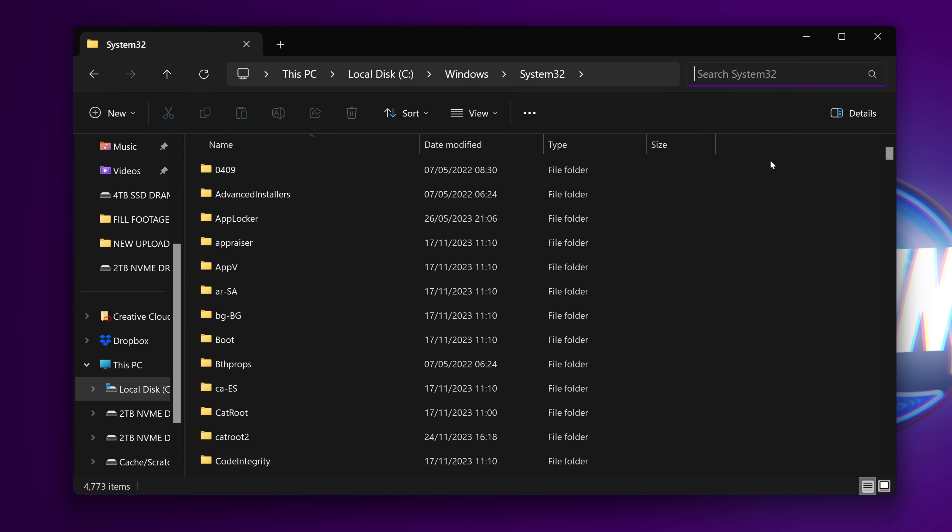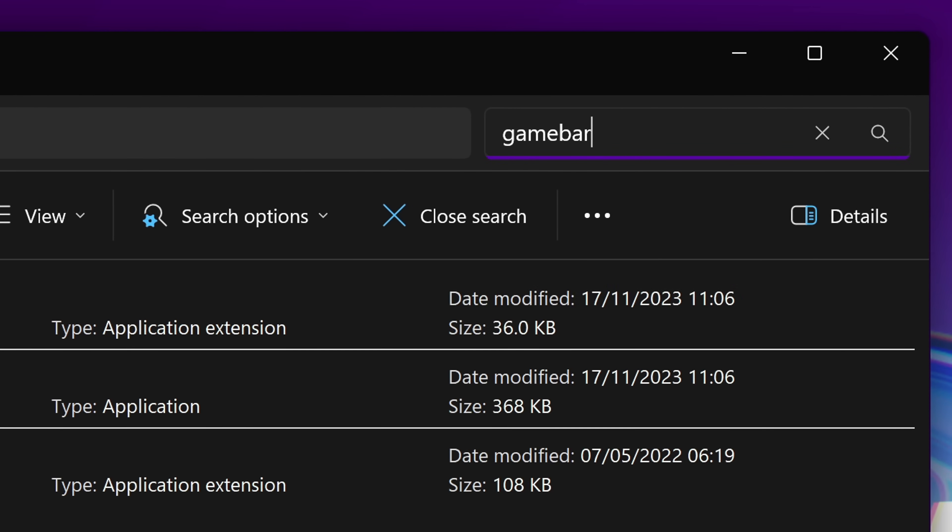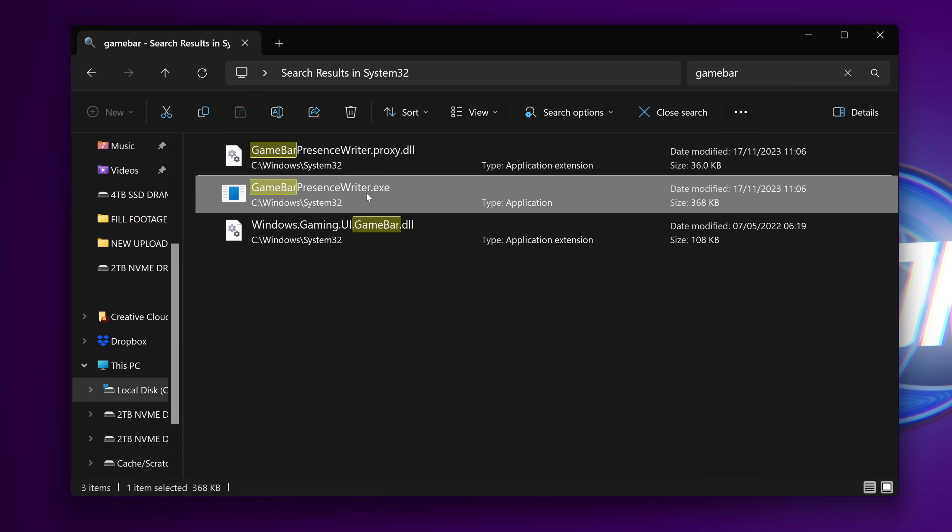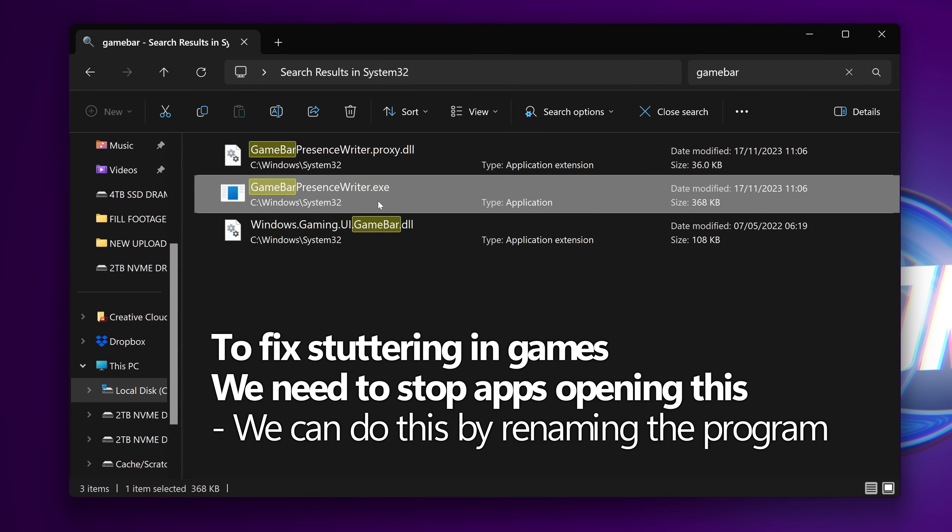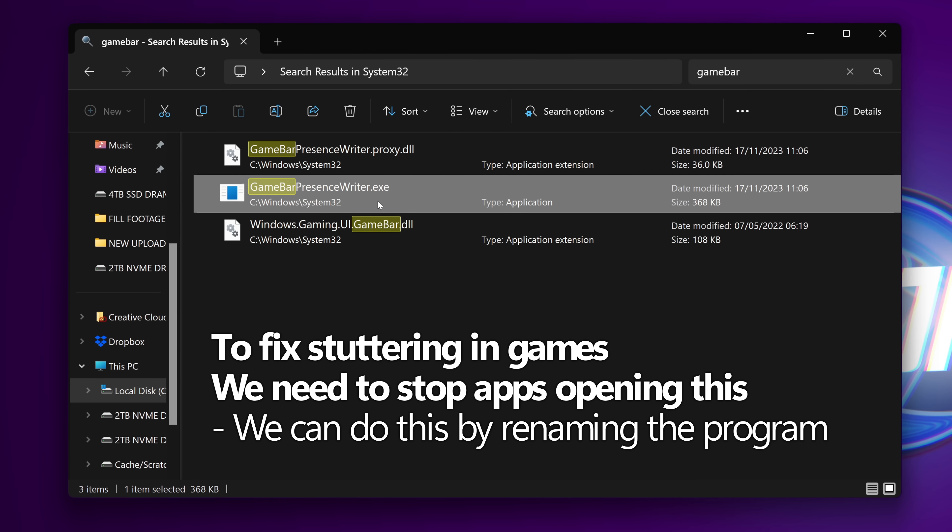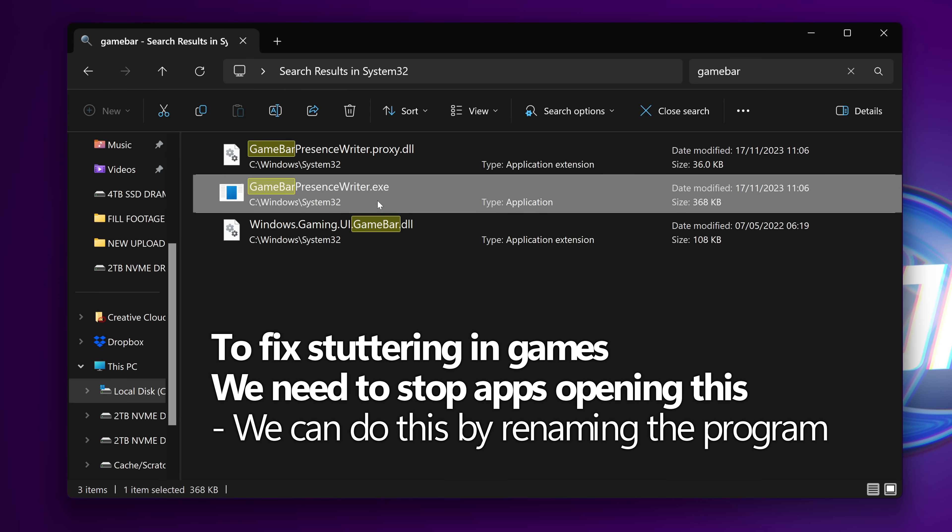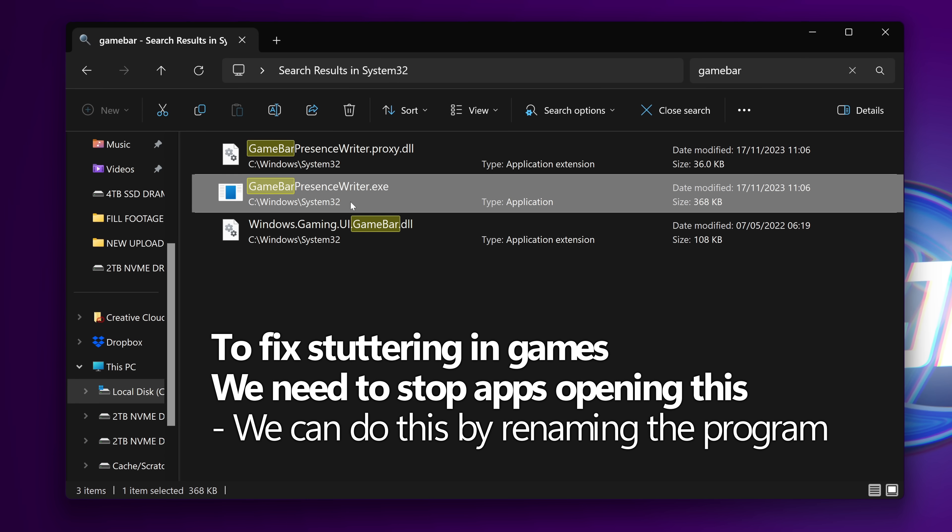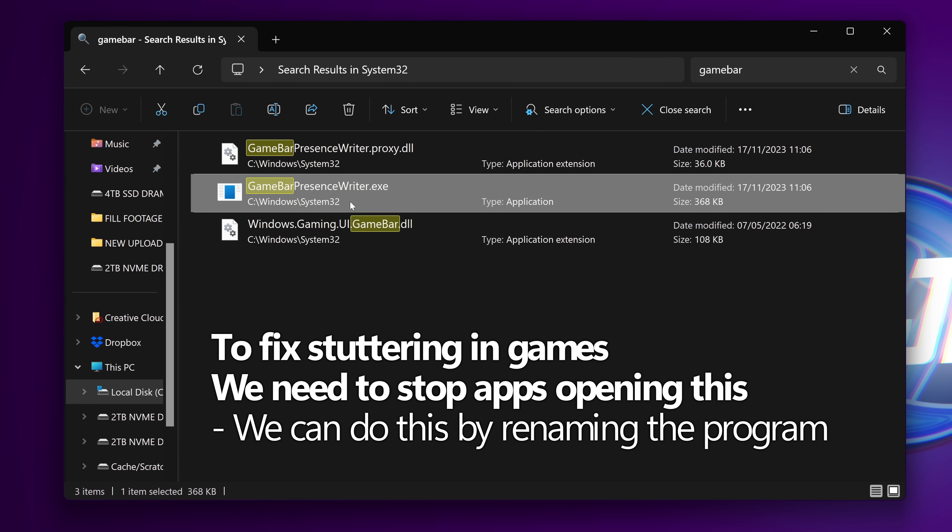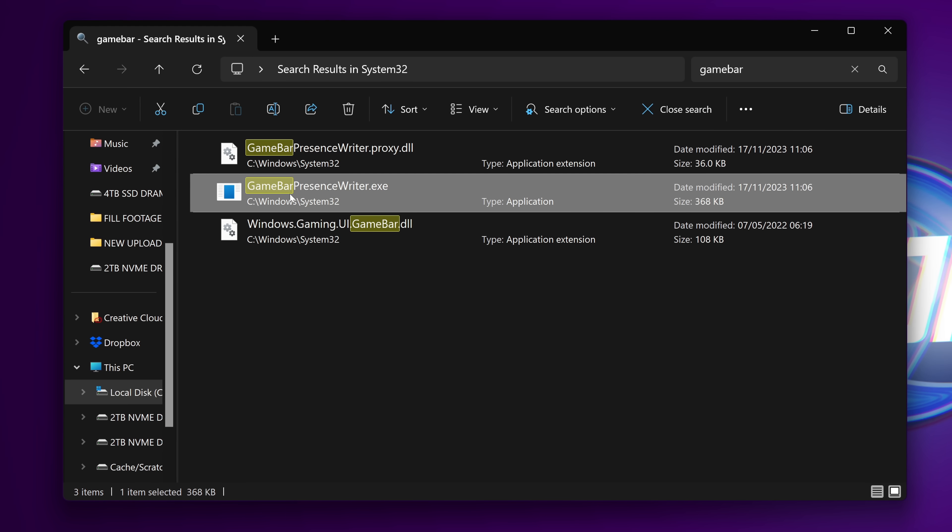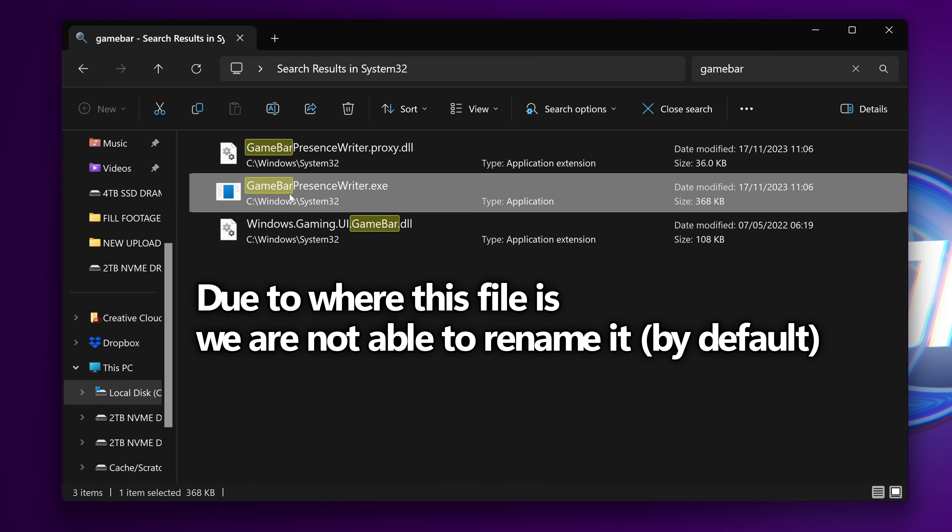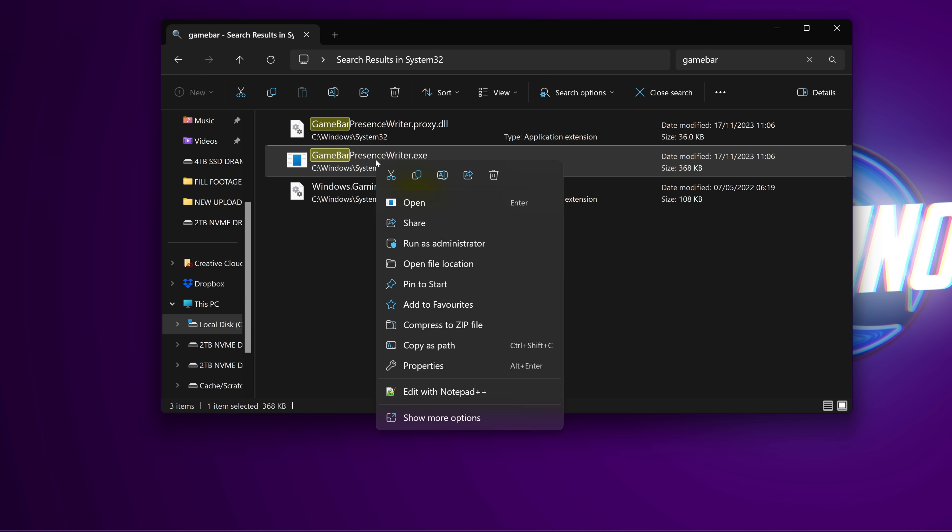We then need to go to the right hand side and type in game bar. You'll then be able to find the game bar presence writer.exe. To fix micro stuttering in many of your favorite games, we need to rename this application so programs can no longer send it requests to constantly be opened. By renaming it, it stops the directory path for the application being accessed, which means no more micro stuttering. But unfortunately, due to this file's location, you can't actually just rename it by default. So we'll need to do a few steps to get around this.